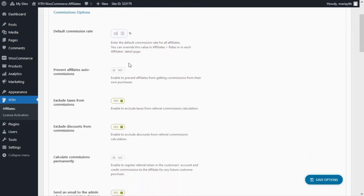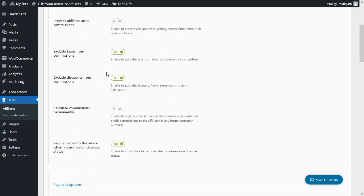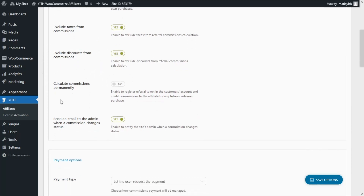Now since we're here, let's review some of the other options in the Commissions and Payments tab. First, we can decide if we want to prevent affiliates' auto commissions — meaning affiliates will not be able to earn commissions from purchases made by themselves. We can also decide whether to exclude taxes and discounts from the commissions. In this case, I have both of these options enabled.